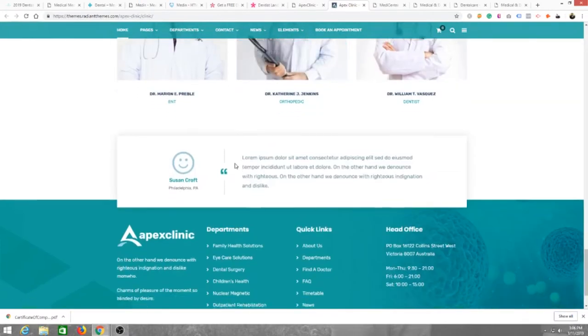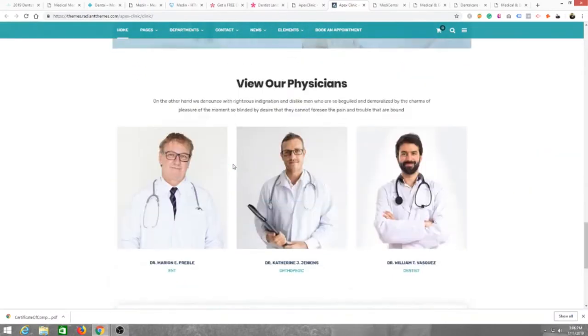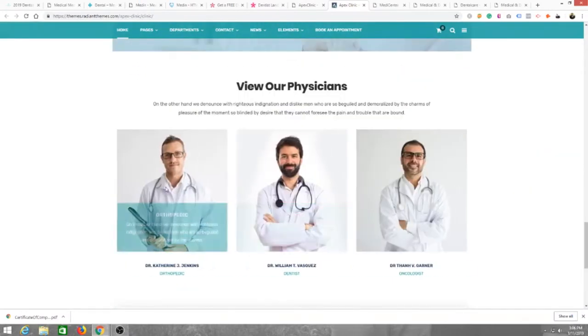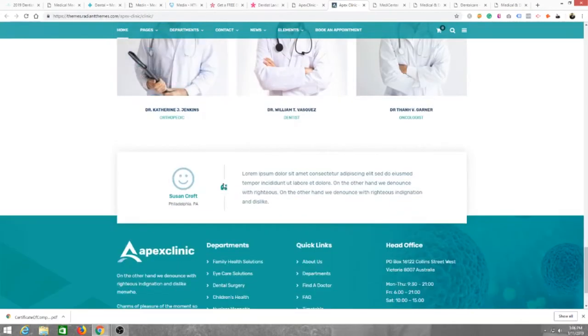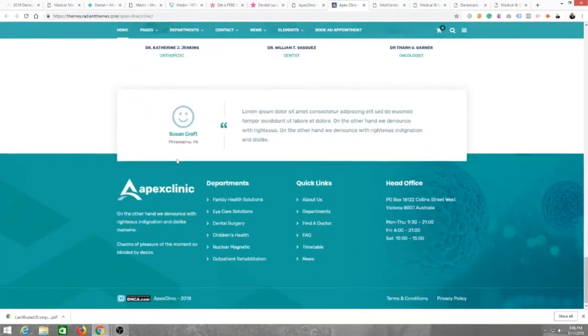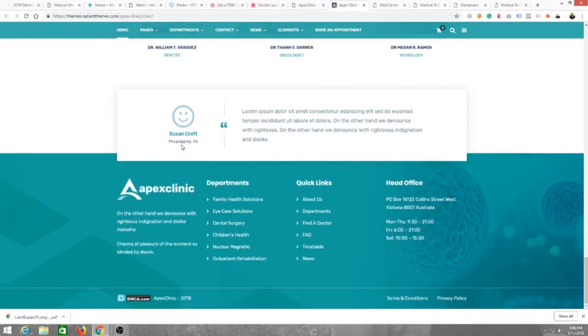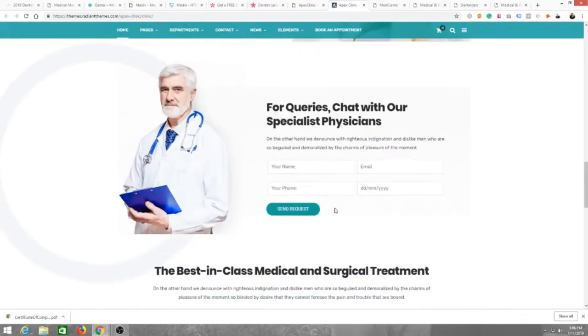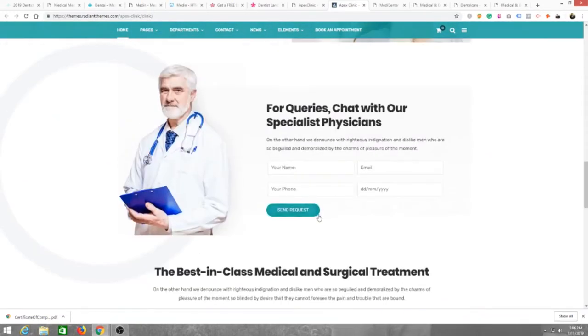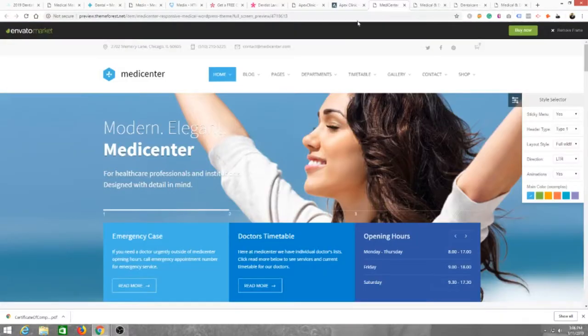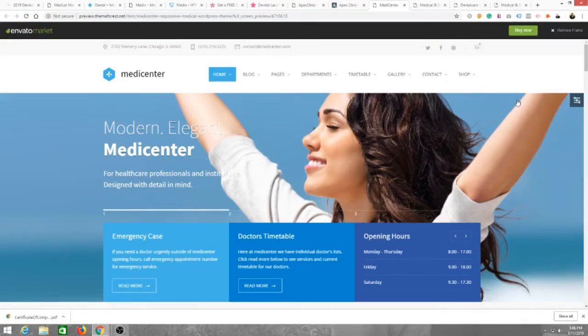Also some physician pictures for the dentist or any other specialist that's in your practice. A lot of the same stuff, nice little video section too.